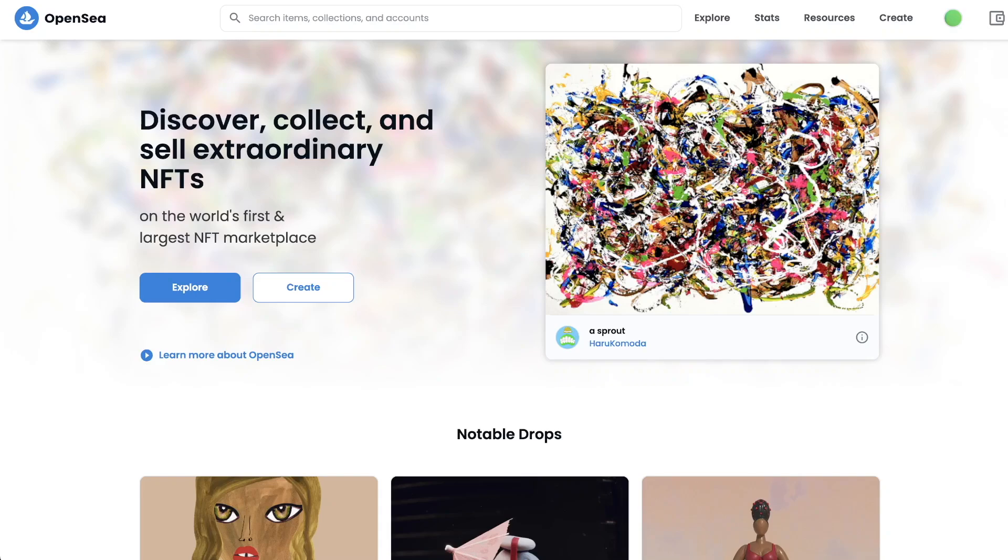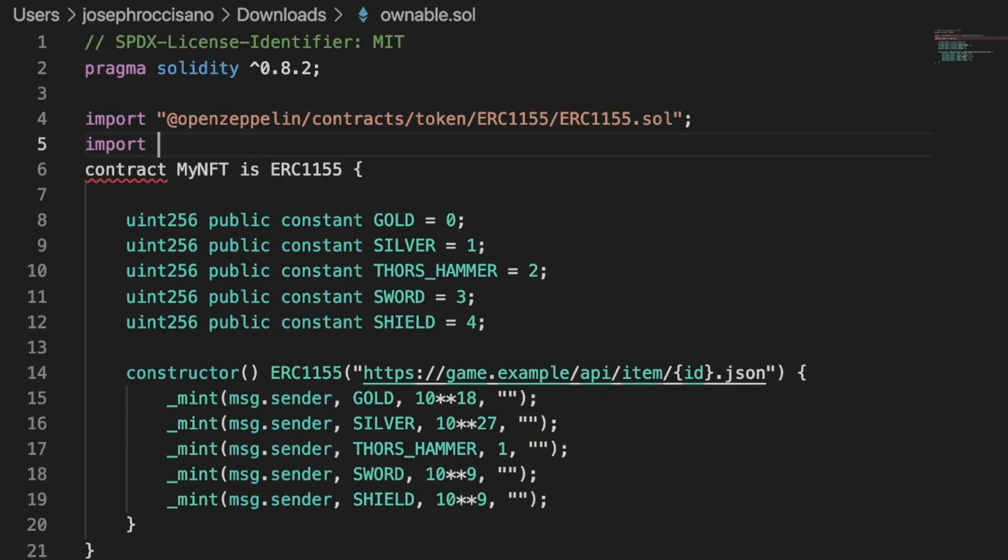In this video, I'm going to show you four tips and tricks I've learned when deploying NFTs to OpenSea. Number one, use the OpenZeppelin ownable contract.